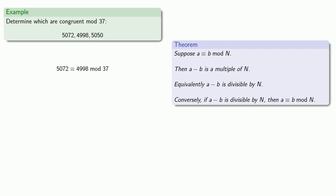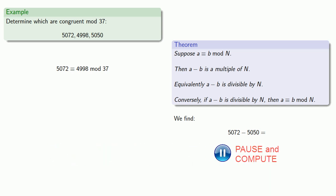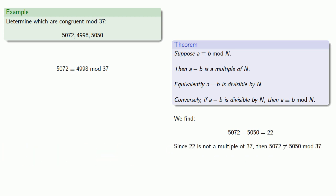Well, that worked pretty well. Suppose I find the difference between two of the other terms. So say 5072 minus 5050. And we find the difference is 22. And since 22 is not a multiple of 37, then 5072 is not congruent to 5050 mod 37.